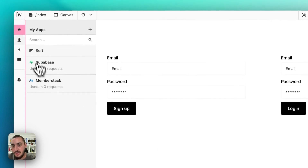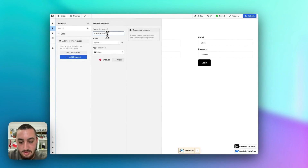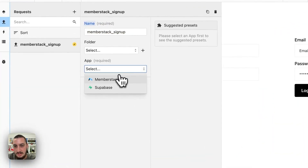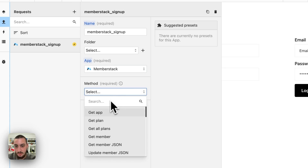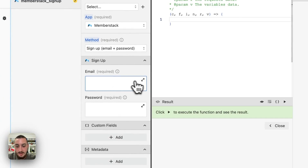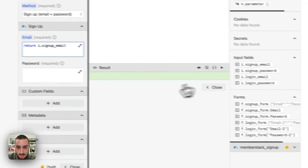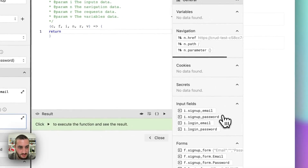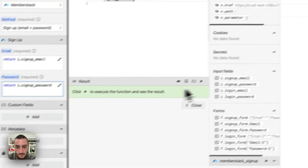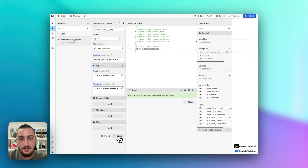Now what we want to do is create a request and call it MemberStack sign up. We want to sign up a member with email and password. So email — return and get our sign up email. Then password — get our sign up password. Custom fields and plans we don't need right now, so let's just go ahead and leave those blank.